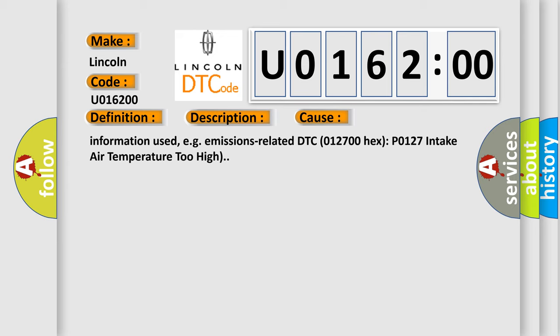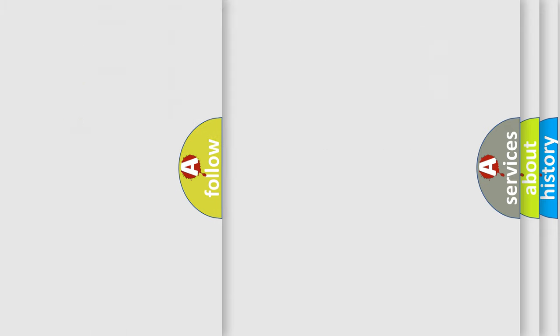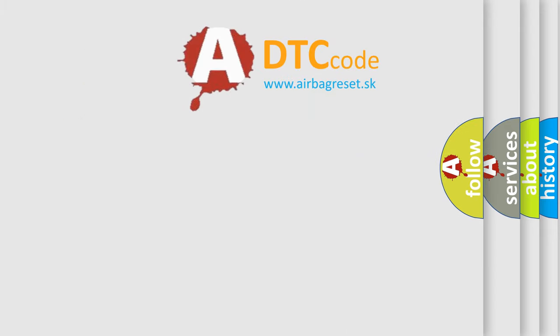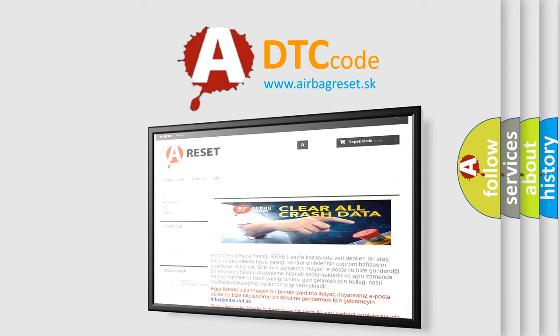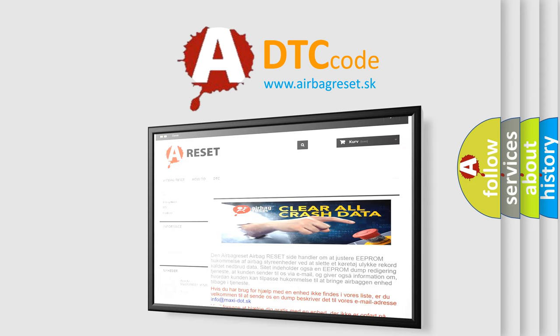The Airbag Reset website aims to provide information in 52 languages. Thank you for your attention and stay tuned for the next video.